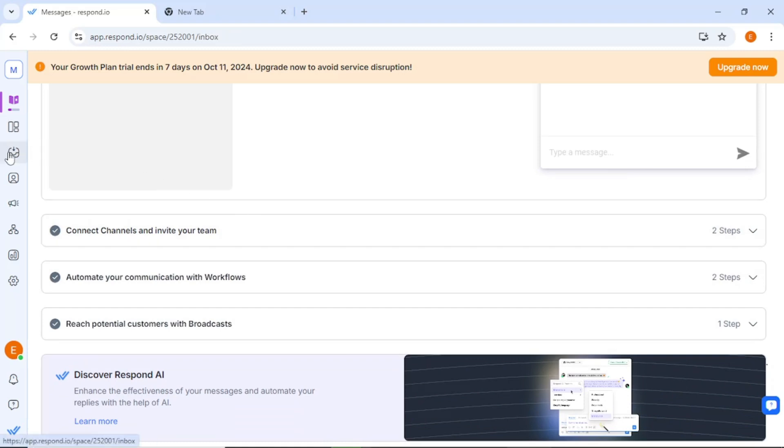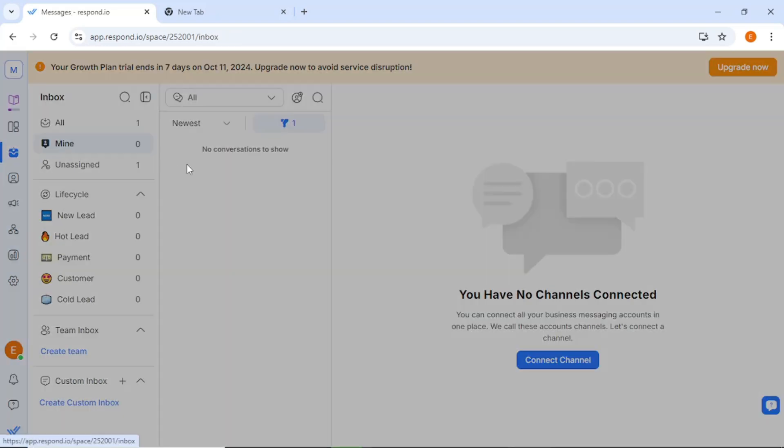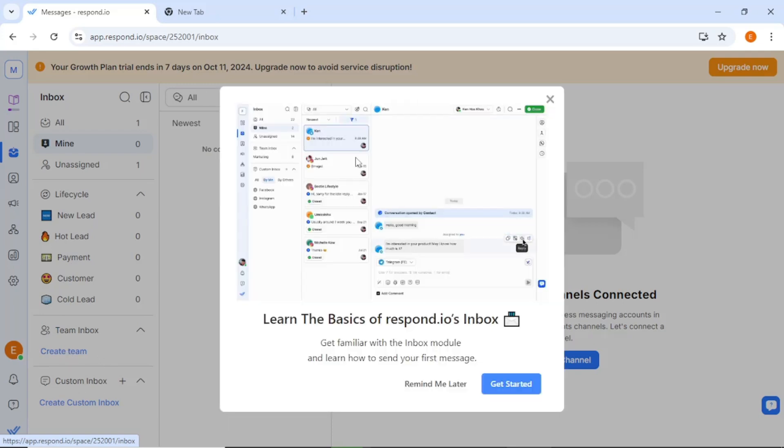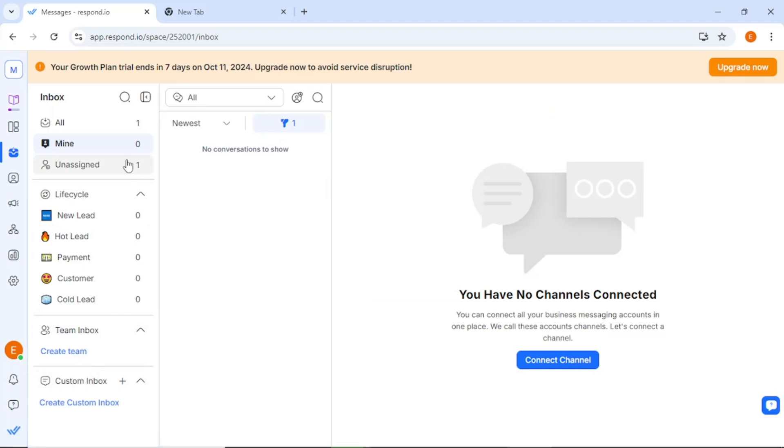This is where you will see all messages from your connected channels. Once everything is set up, all incoming messages will be displayed here, allowing you to respond promptly. You will also notice a team inbox and a custom inbox for unassigned messages. This helps ensure that no message gets overlooked. The filtering options are particularly useful, enabling you to search for specific messages based on various criteria.